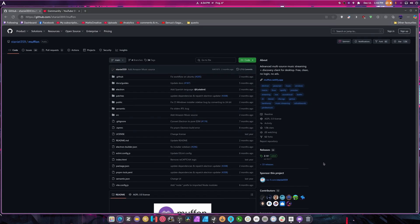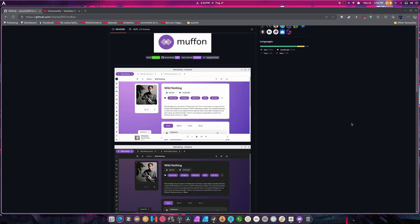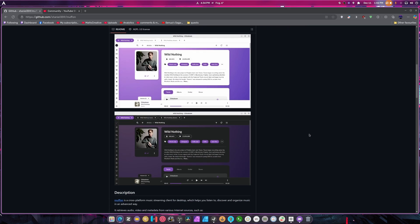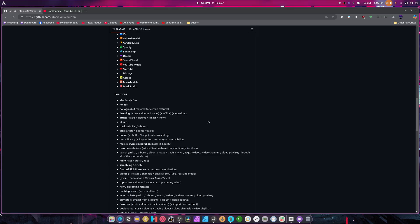It's basically a multi-purpose streaming client for desktop. Free, clean, no logins, no ads. This thing can source from a lot of different places — I do have it installed and open so we can really get into this. It sources from Last.fm, VK, Yandex, Spotify, Deezer, and so on. It has everything in here except for Apple Music.